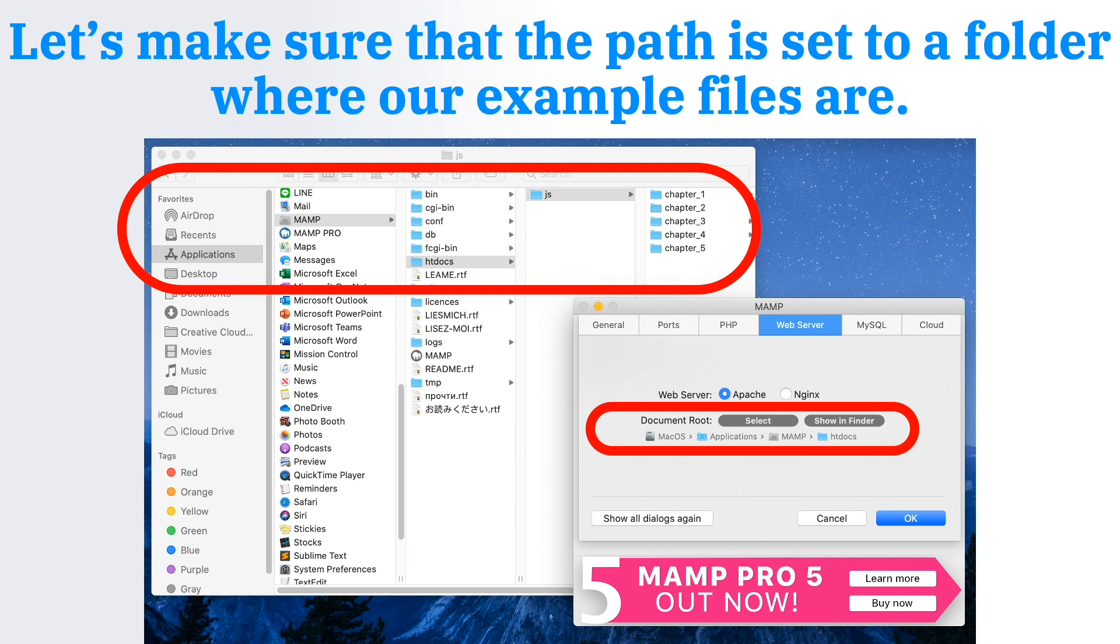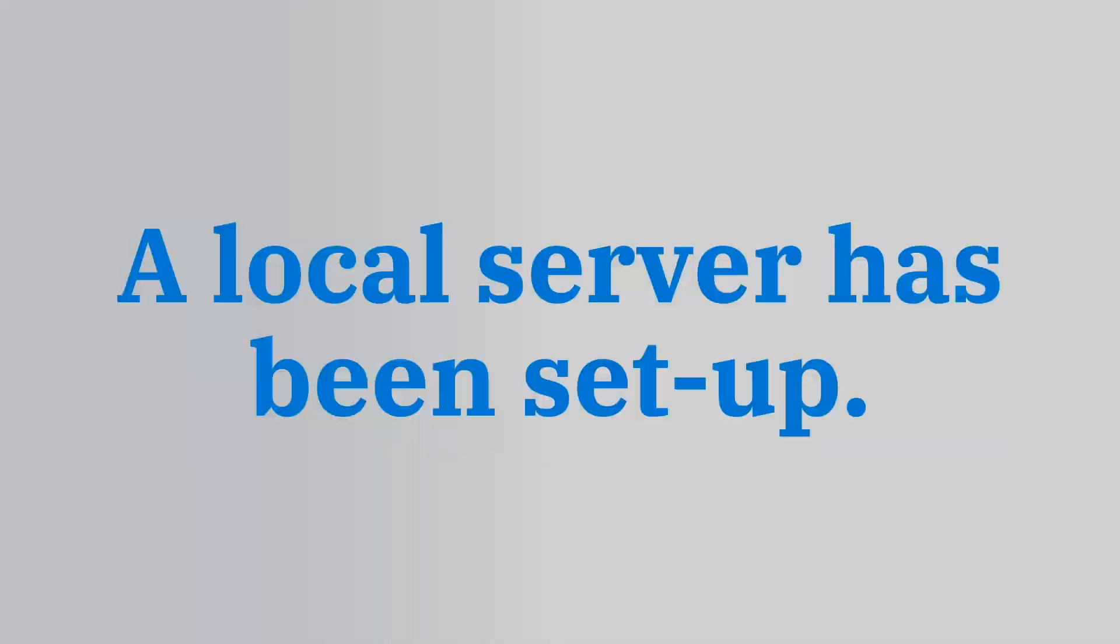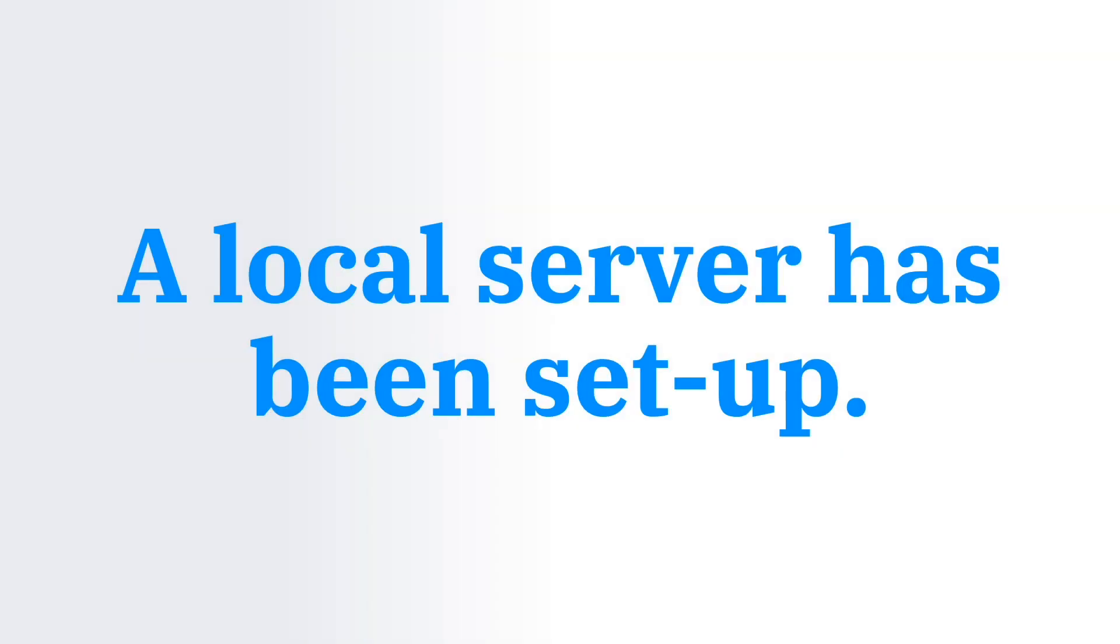So a local server has been set up. In this lesson we were able to configure that one. In the next video we will learn about configuring the workspace.